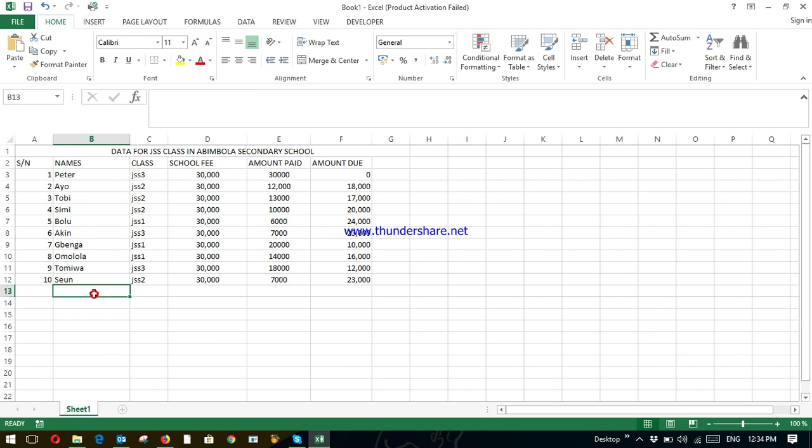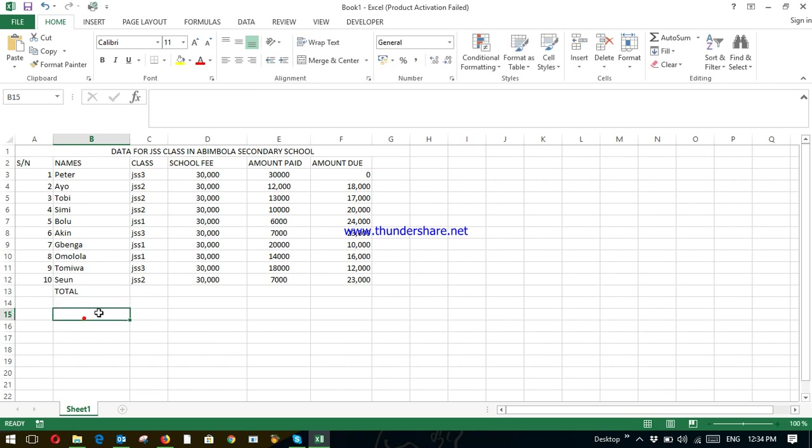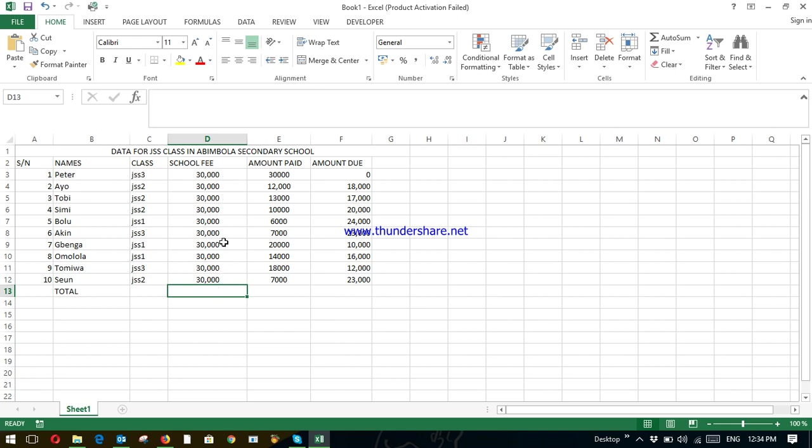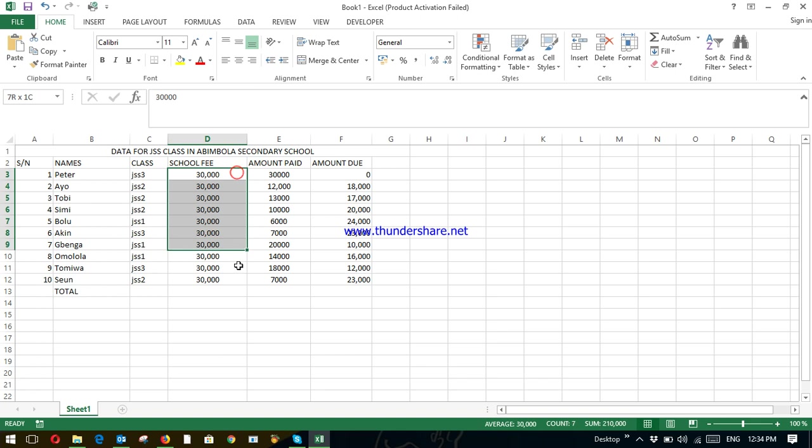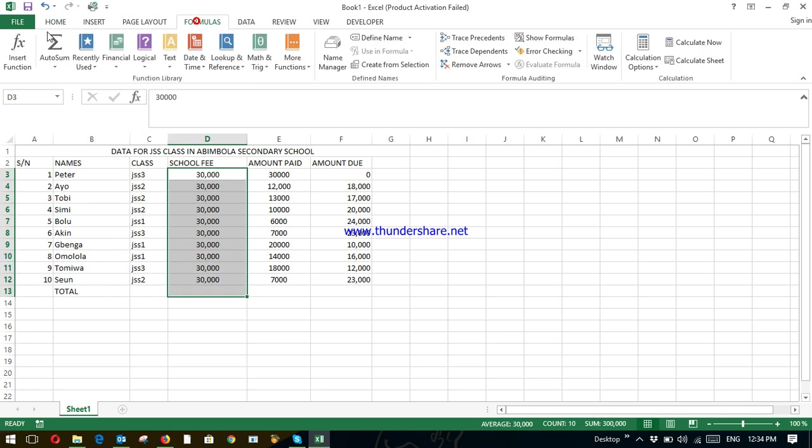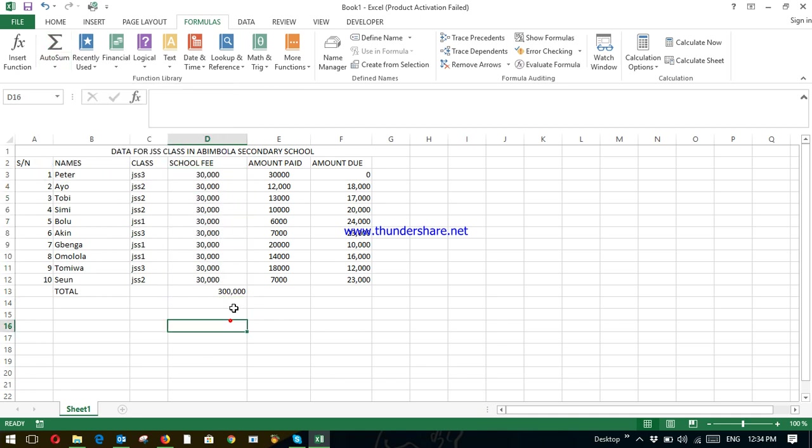So here, you have your total. Total. How do you get the total for the total school fee? That is, the school is expecting this amount from everybody. So how much are they expecting in total? Just highlight this whole cell to this place and click on formula auto sum. Just click on it. So the school is expecting 300,000.